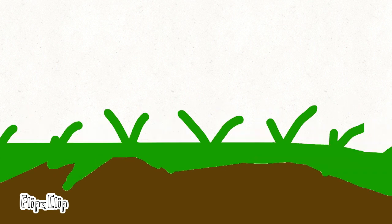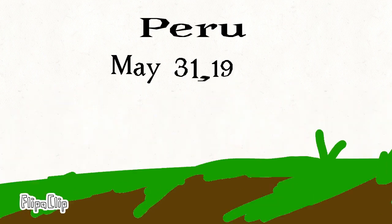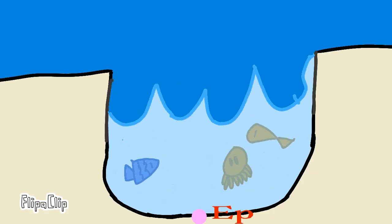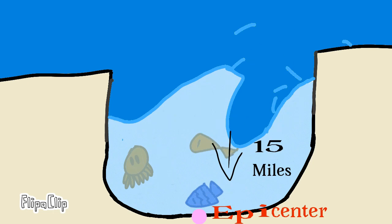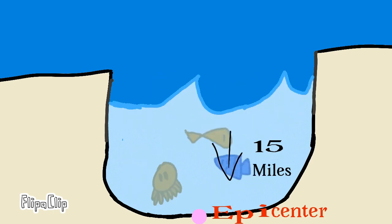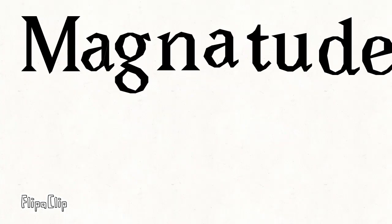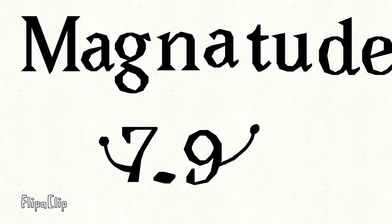This earthquake occurred in Peru on May 31st, 1970. The earthquake's epicenter was estimated to be 15 miles under the ocean's surface. Its magnitude is 7.9, which is pretty strong.